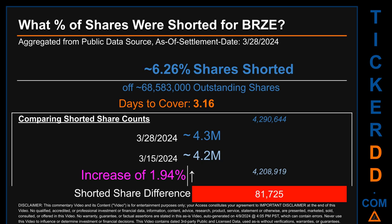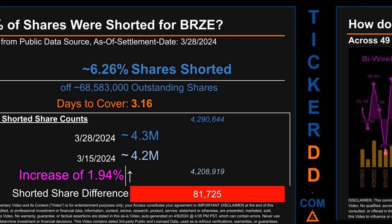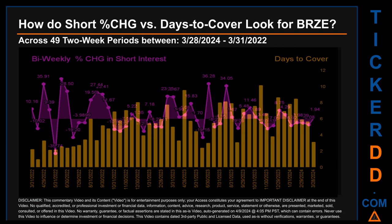Zooming out, I looked across 49 two-week snapshots from the latest found on March 28, 2024 to the oldest found on March 31, 2022. The average percentage change of short interest was about 3.56%. The largest percentage increase in short interest was 41.36%, occurring once on the June 15, 2022 settlement date. The largest percentage decrease was minus 35.74%, occurring once on the May 31, 2022 settlement date. The average days to cover was about 5.33, the biggest days to cover was 10.17, and it happened once on the November 15, 2023 settlement date.